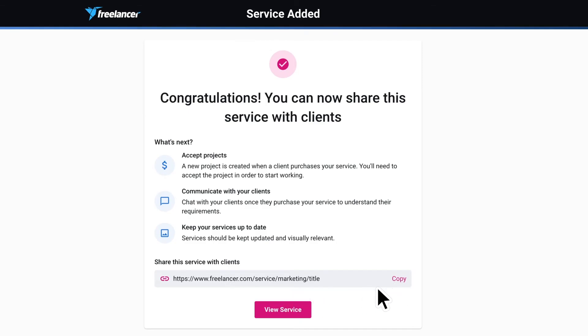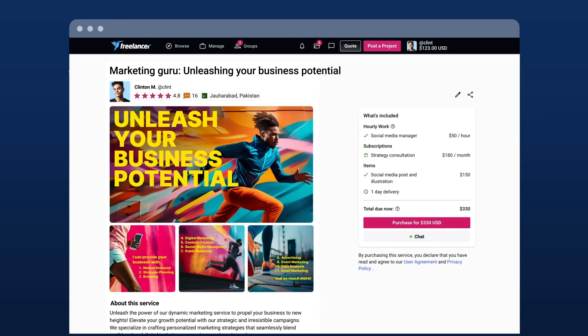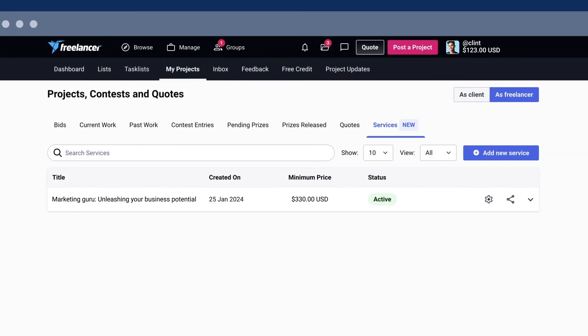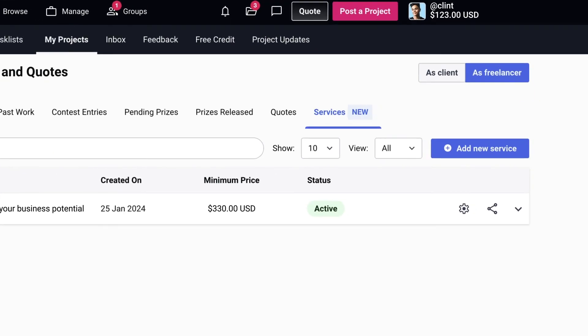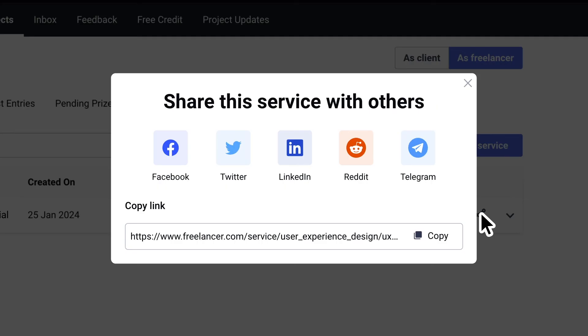Want to see what your clients will see? Click View Service for a preview. Looks good, right? Now, let's spread the word. Head over to the Services Manage table and find the Share button. From there, you can share on social media or copy the link directly.